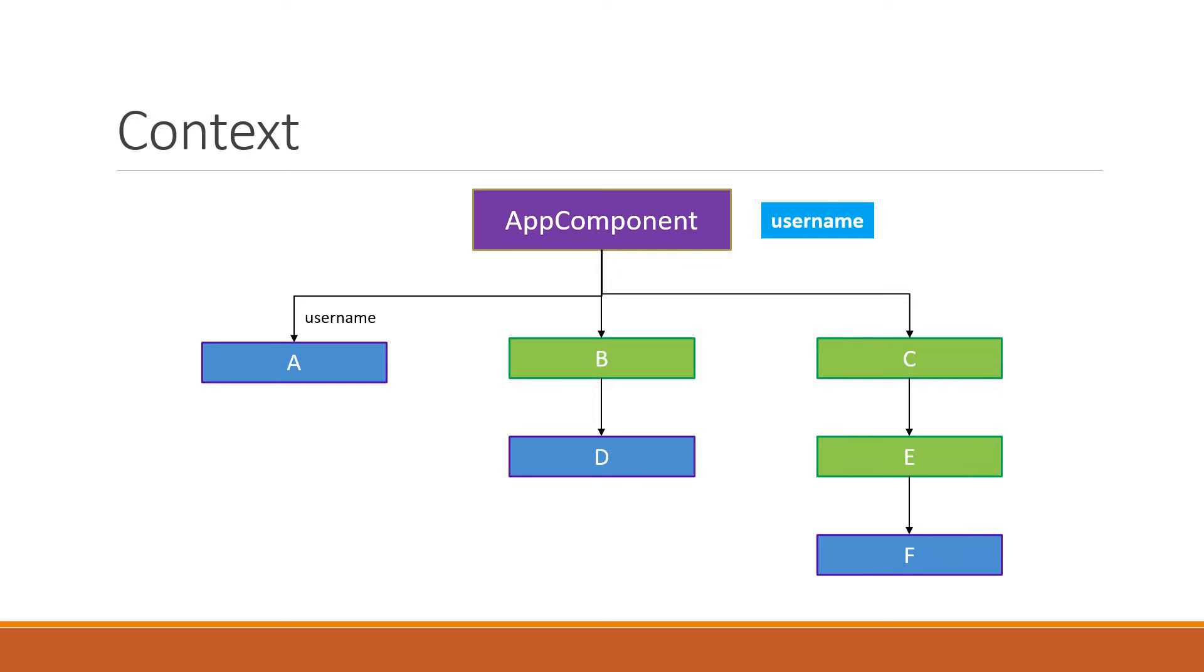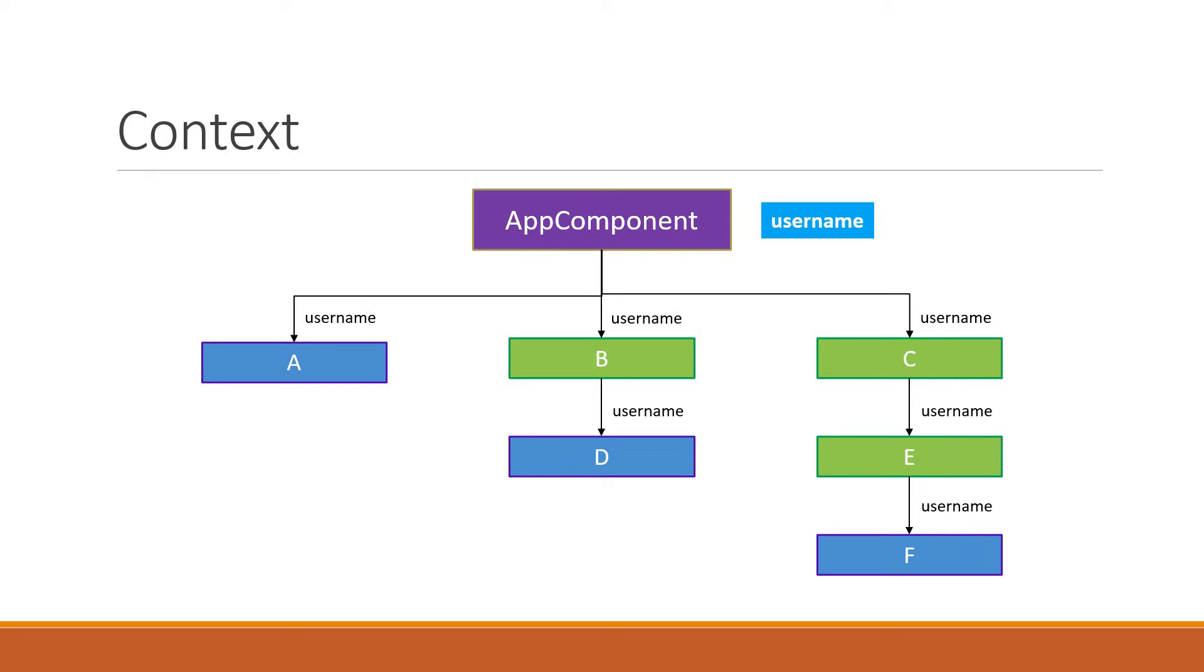For component D however, we have the intermediate component B. So we have to pass down username as a prop to component B and that in turn has to pass down the prop to component D. Now, the scenario is somewhat similar for component F as well. The prop has to be passed through component C and then component E and then finally to component F.